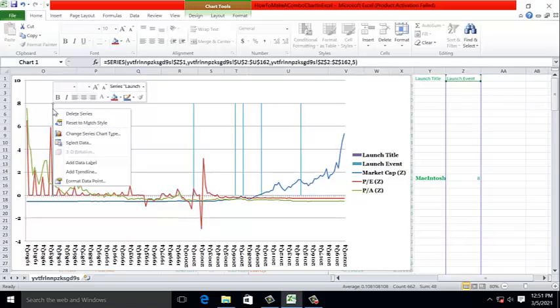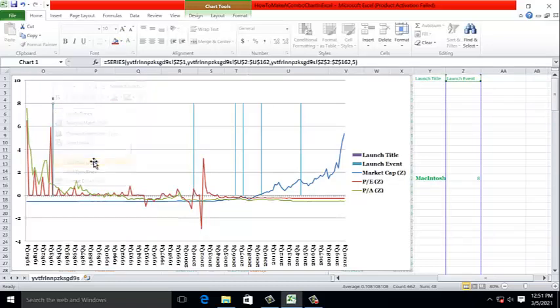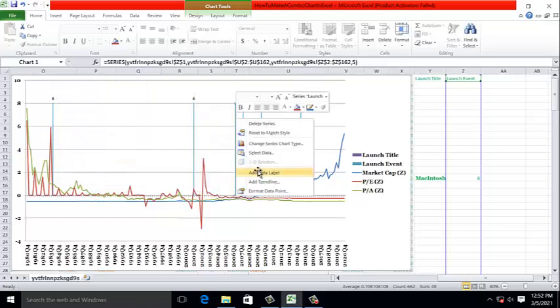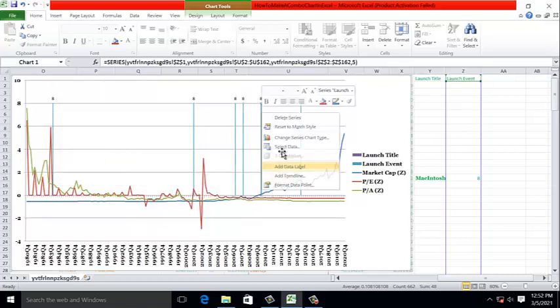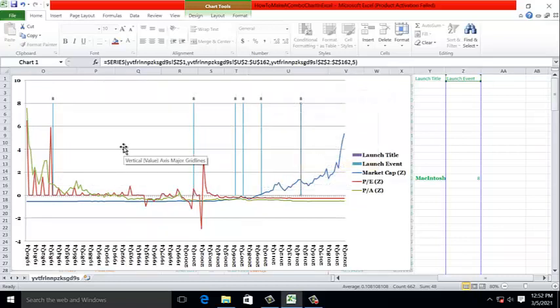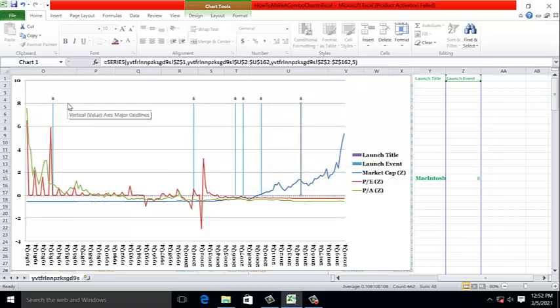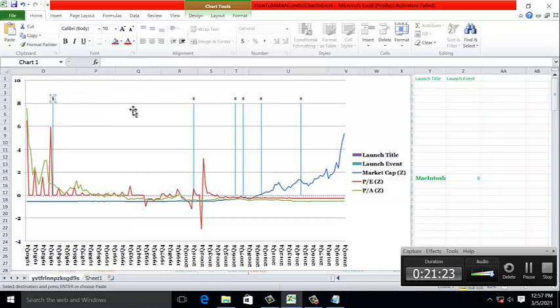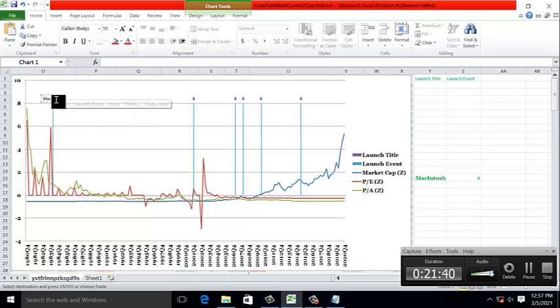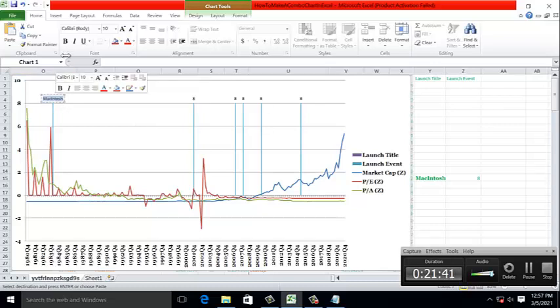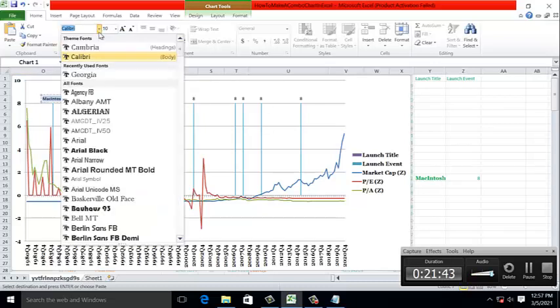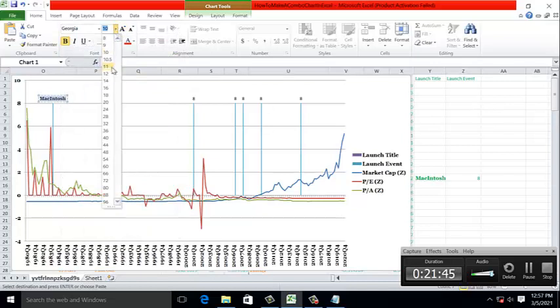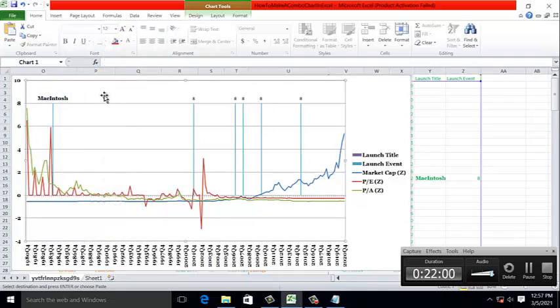So we right-click on each line and we add data label. We can do this for each one. The problem is we're not interested in the number 8, which is the height of the line. Perhaps the simplest way to change these values is to replace the 8 with the name of the launch event. For example, this one is the Macintosh. And, of course, we want to change the font so that it's readable and visible. Georgia 12. And I'll pause the video and update the rest.